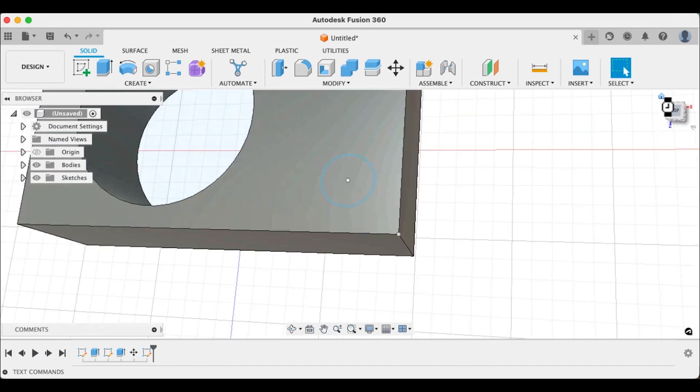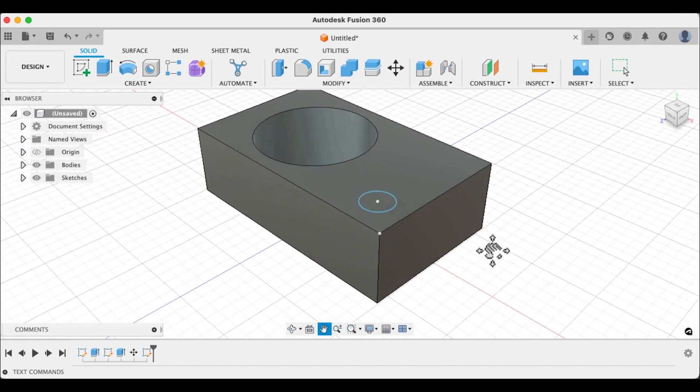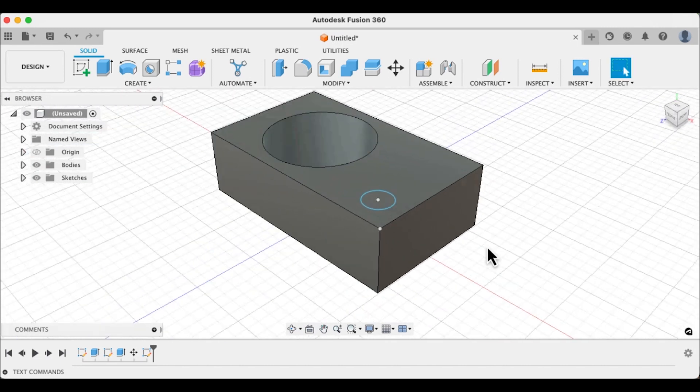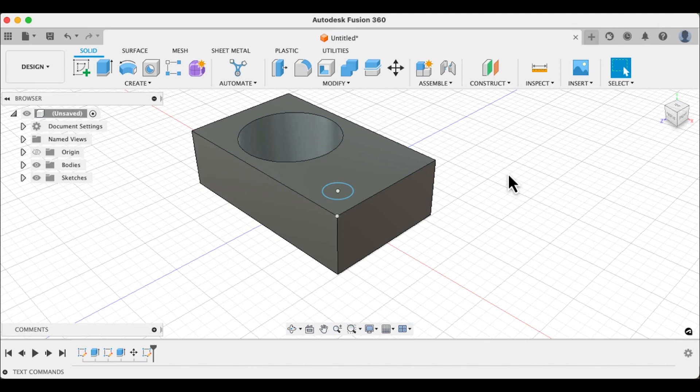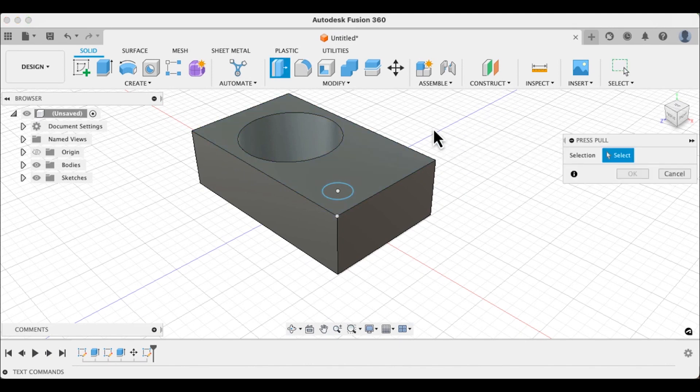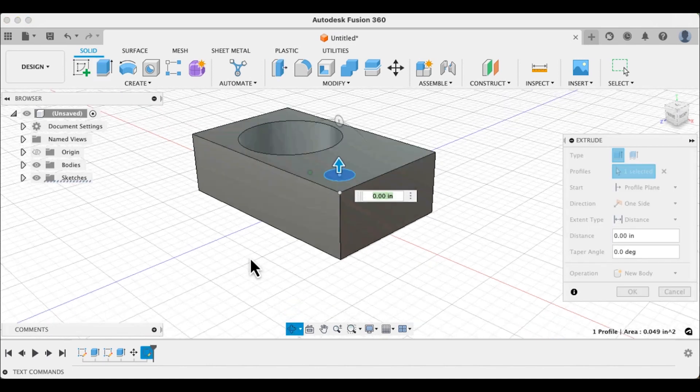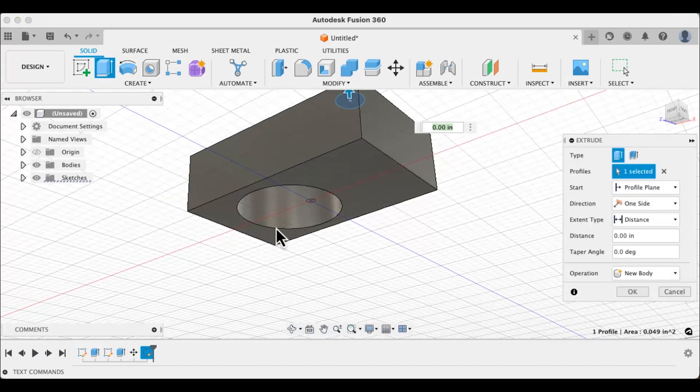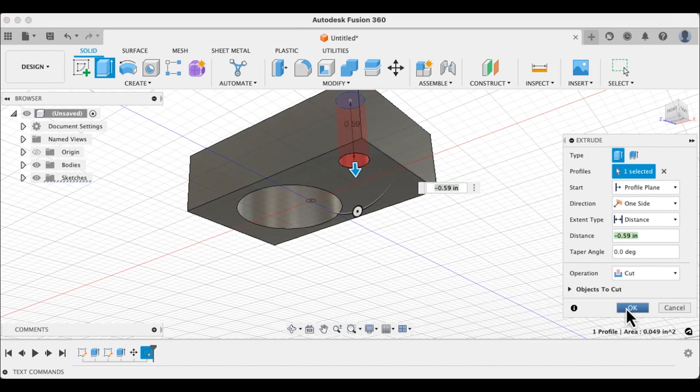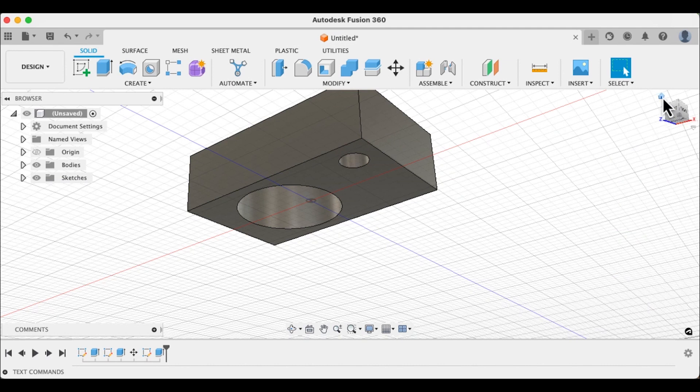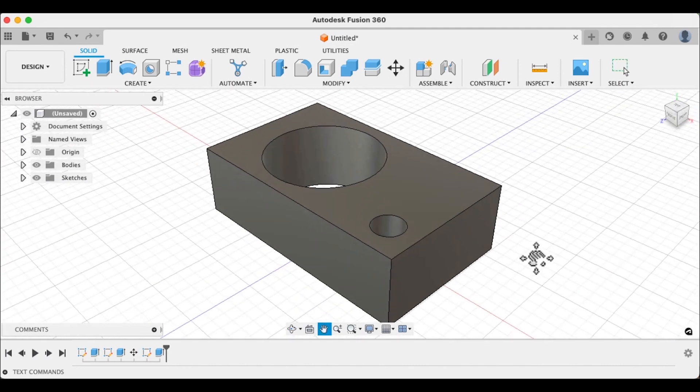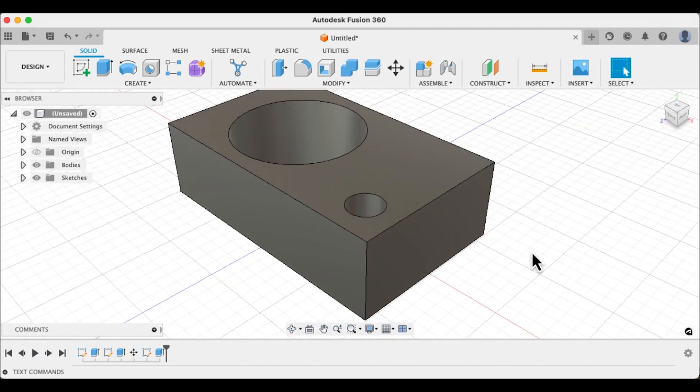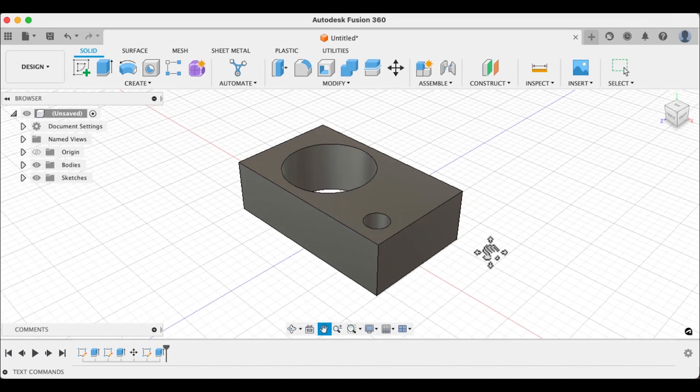So we're going to go ahead and let's hit our home tab. We are going to hit the Q key. Select that circle we just made. Fly around to the bottom. Select the bottom so that that hole goes all the way through. We're going to hit OK. Very cool. All right. We're getting somewhere now.